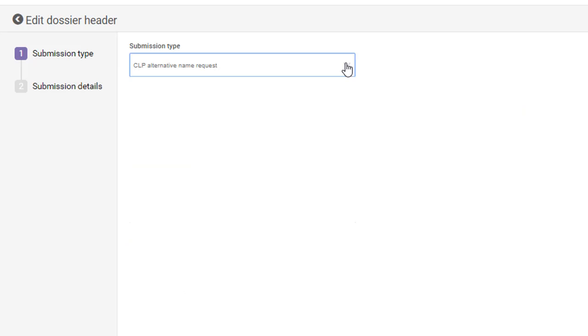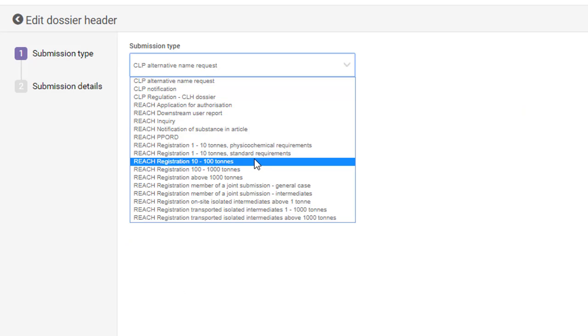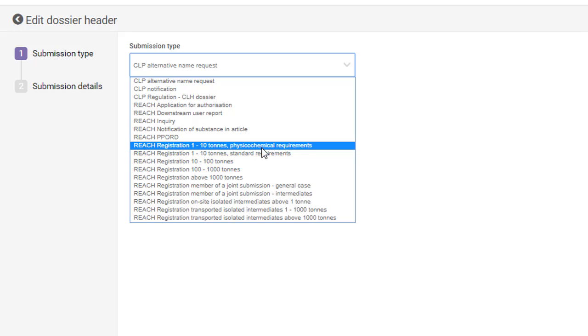First, you need to select the submission type, for example, registration from 10 to 100 tons. The tonnage band in the submission type is recorded as the tonnage band of the joint submission, which covers all the members. If you're a member, the only two templates available for you are clearly indicated in the submission type list.